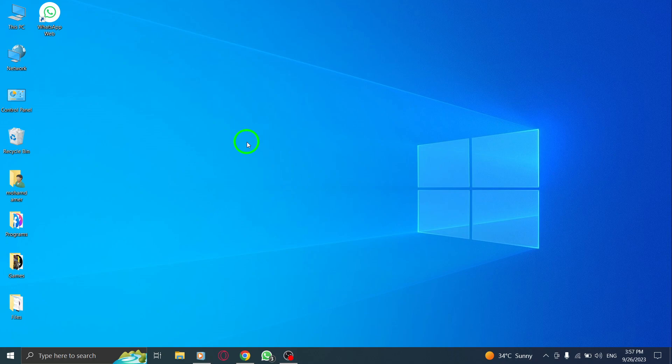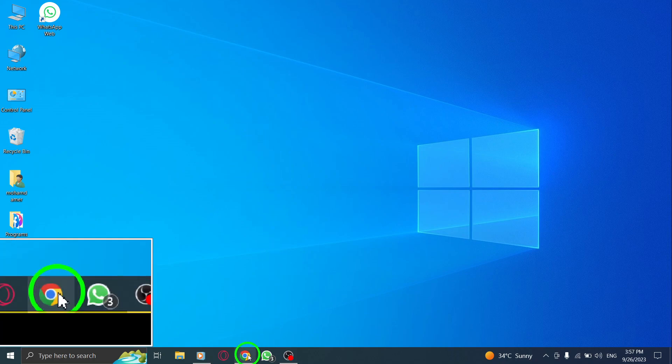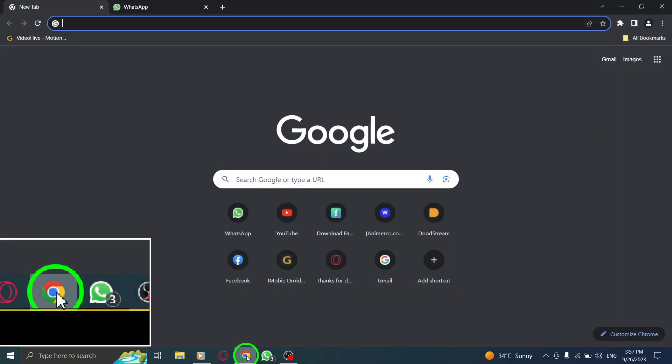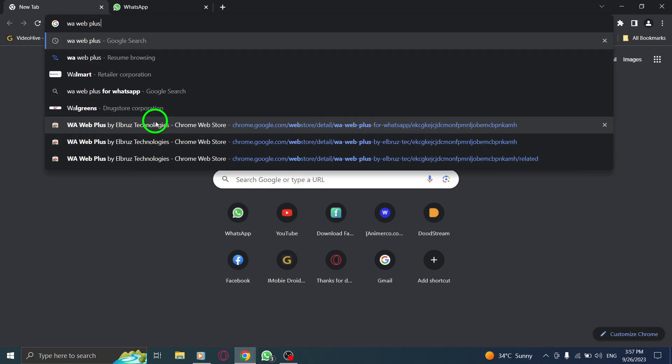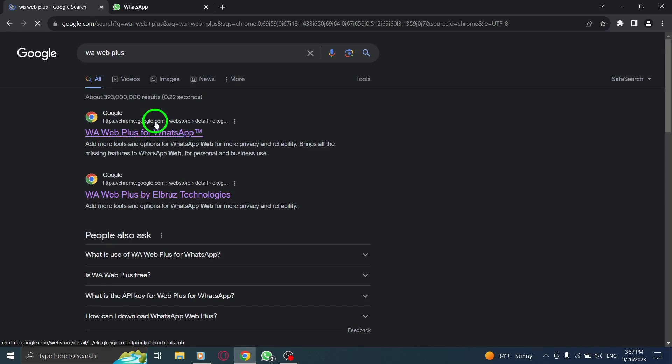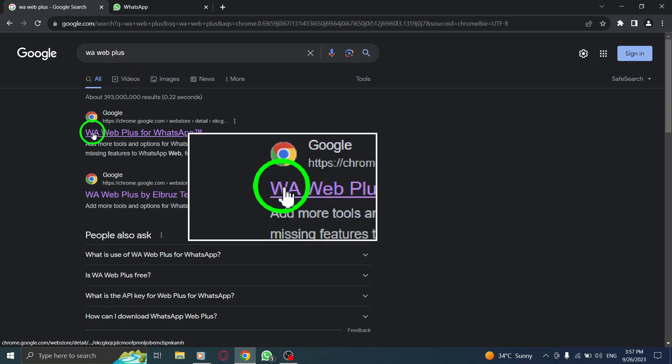Follow these simple steps to enhance your privacy and keep your conversations more secure. Step 1: Open Chrome. Step 2: Type waweb plus for WhatsApp in the search bar.